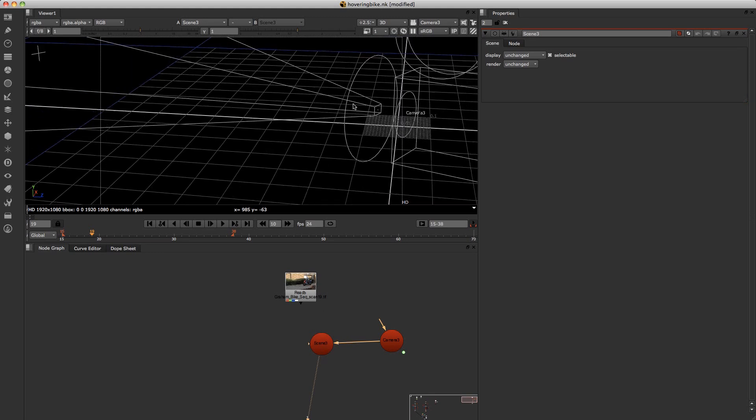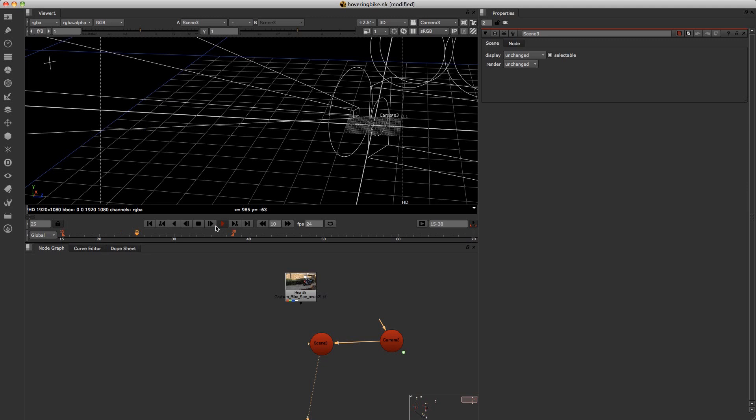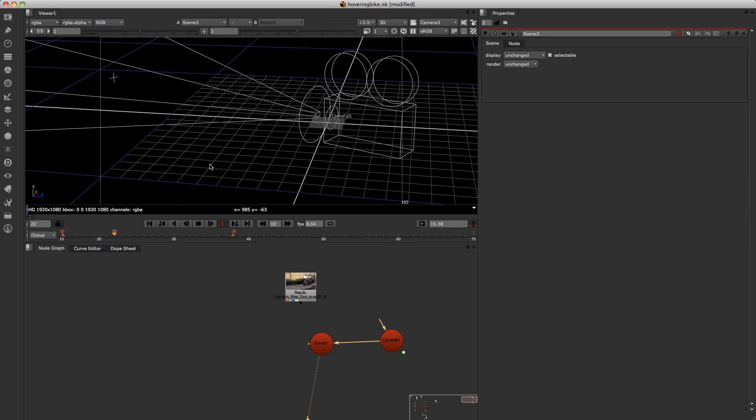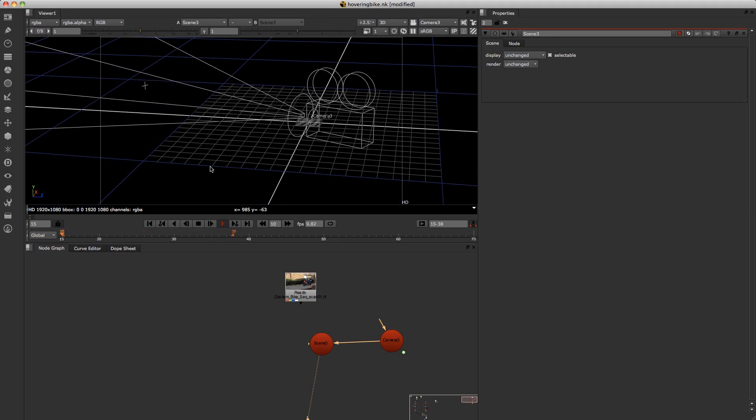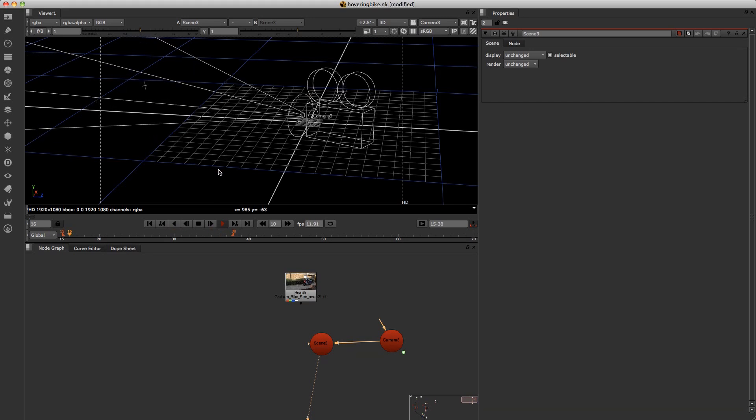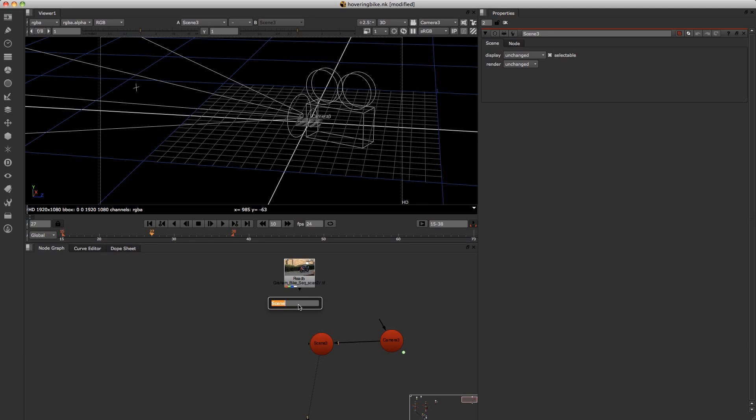You can see that we have the camera, if I play through it. But we have no way of knowing where any of the 2D points lie in 3D space. Now there are other ways to do this using point clouds and things like that. But today I want to show you a technique you may not have seen using Nuke's Points to 3D node.